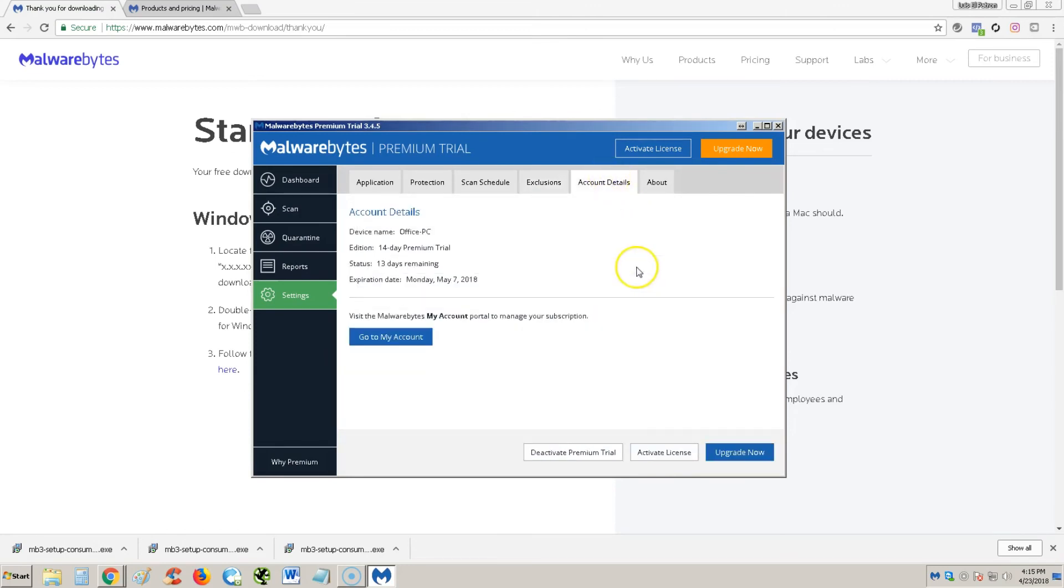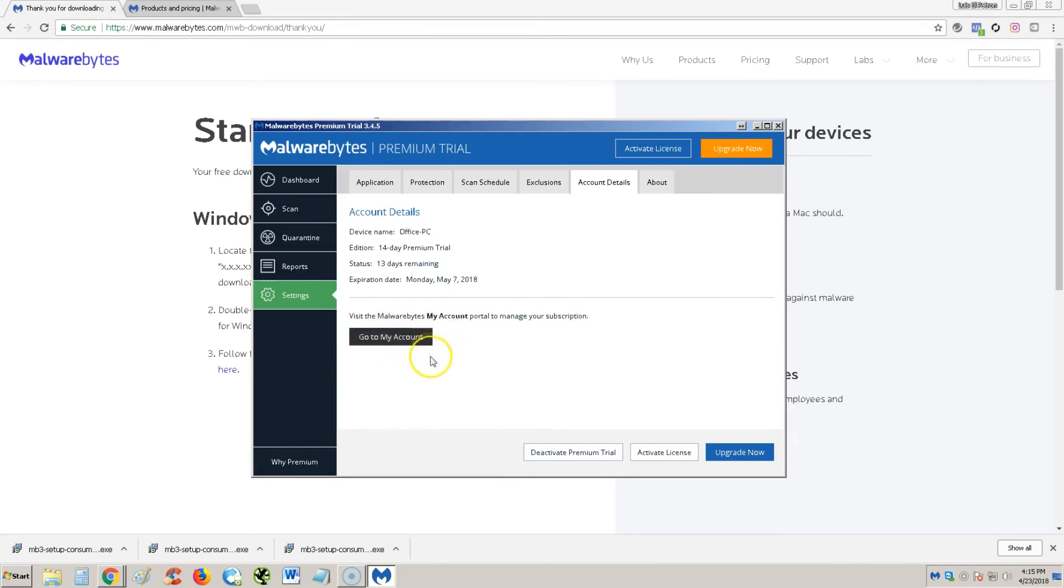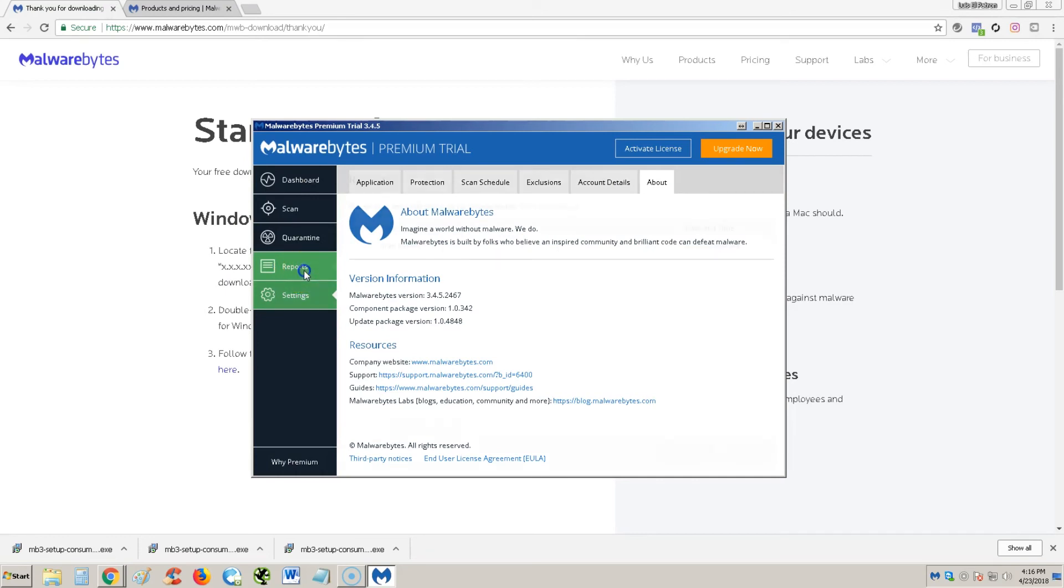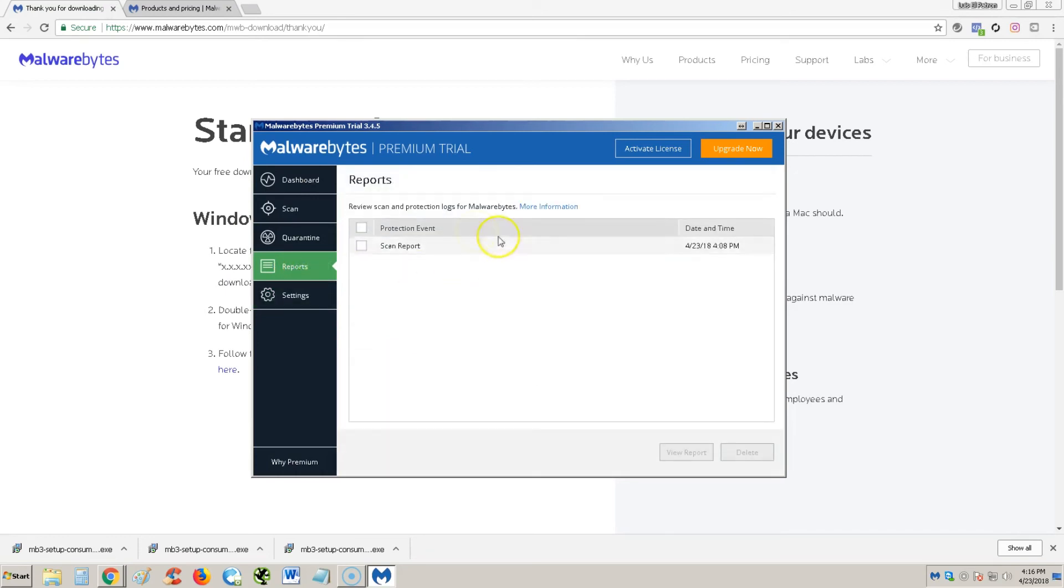Account details, this is where you can see when you need to renew your account. Right now, like I said, we're doing the 14 day premium trial. You can always go here to go to my account and pay for it if you're paying for it, if you want to renew it. And of course here you can just, this is just the about page, there's really nothing here. One more thing, the reports here, you can see the reports of the scans you made in case you want to go back and take a look at it.